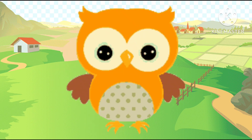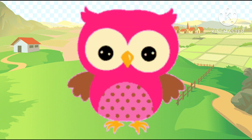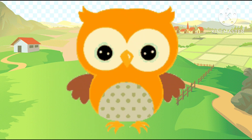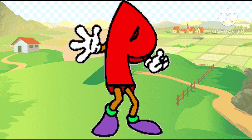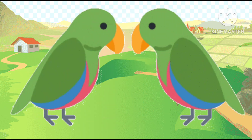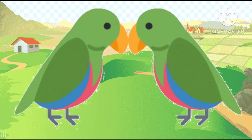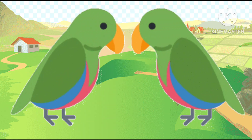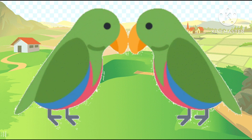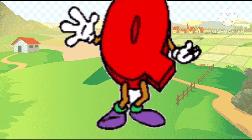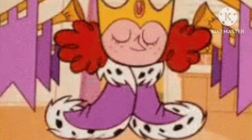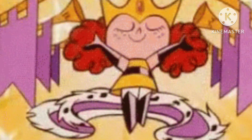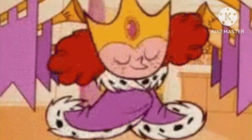O is owl, a-a-owl. O is owl, P is the parrot, pa-pa-parrot. P is parrot, Q is the queen, c-c-c-queen.